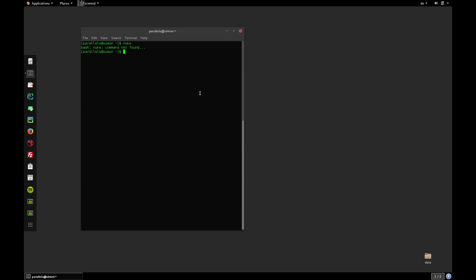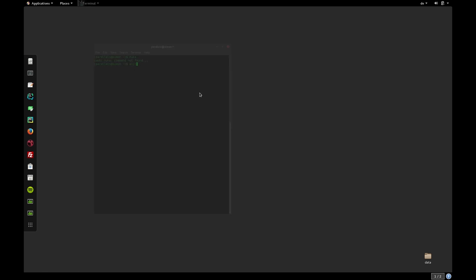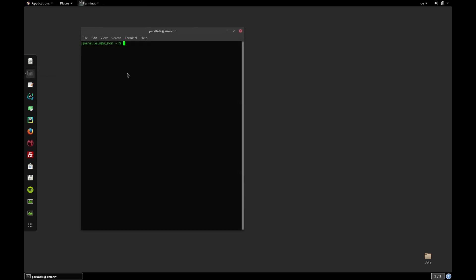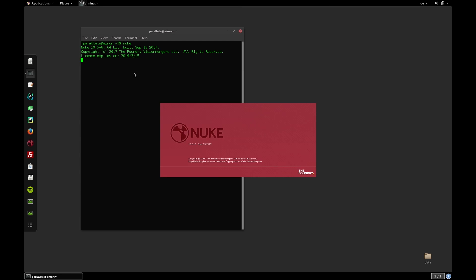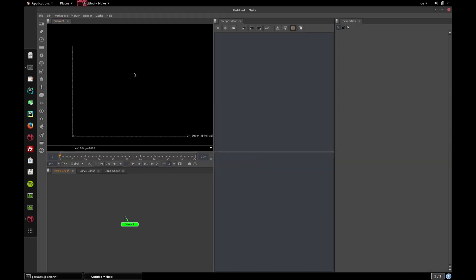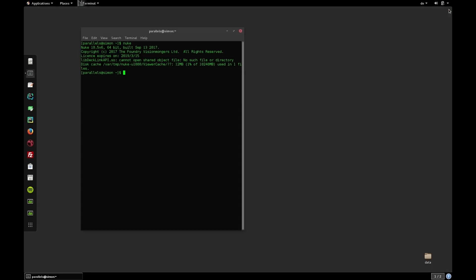When we type nuke now and hit enter, we get an error. Our alias is actually not active yet. The last required step is to relaunch our terminal. Let's quit and relaunch it and type in nuke and hit enter. This will now launch nuke. The nice aspect of this is that we are now able to launch nuke with any command line argument. Let's say we want to launch nuke in terminal mode. All we have to do is type nuke dash i dash t, and we are in a nuke terminal session.